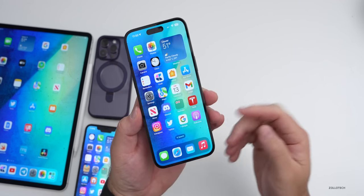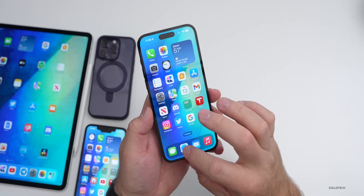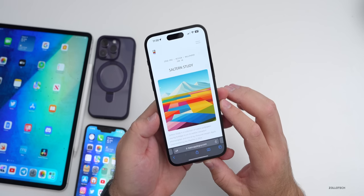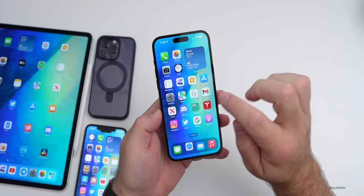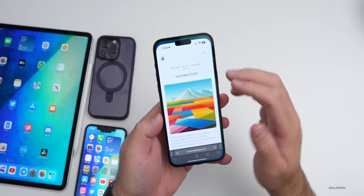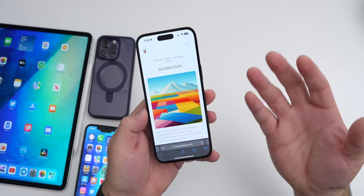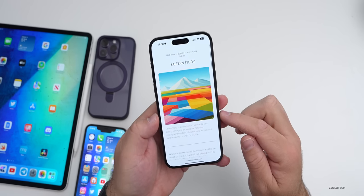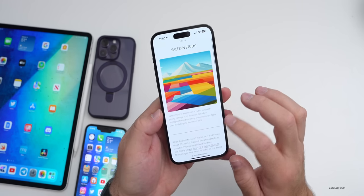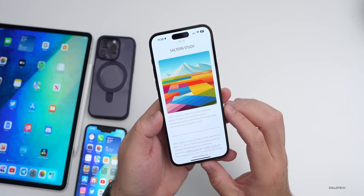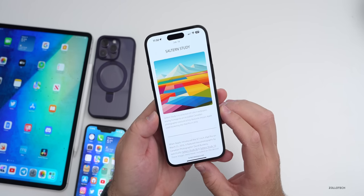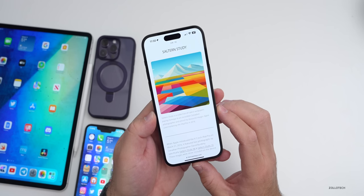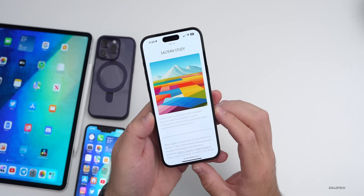I also wanted to share some new wallpapers by Basic Apple Guy — I'll link them in the description. This collection is called 'Saltern Study,' described as a collection of cubist wallpapers paying homage to an incredible Canadian photographer and one of Apple's favorite images used in marketing the iPad Pro in 2016.